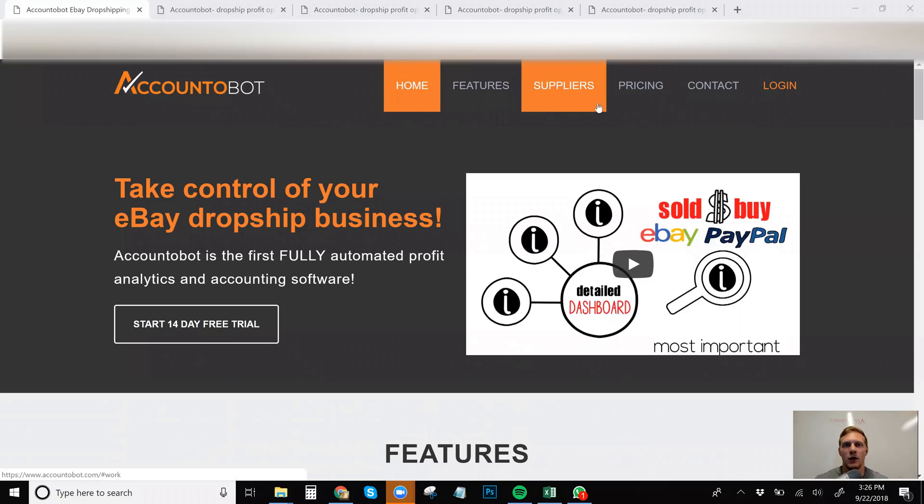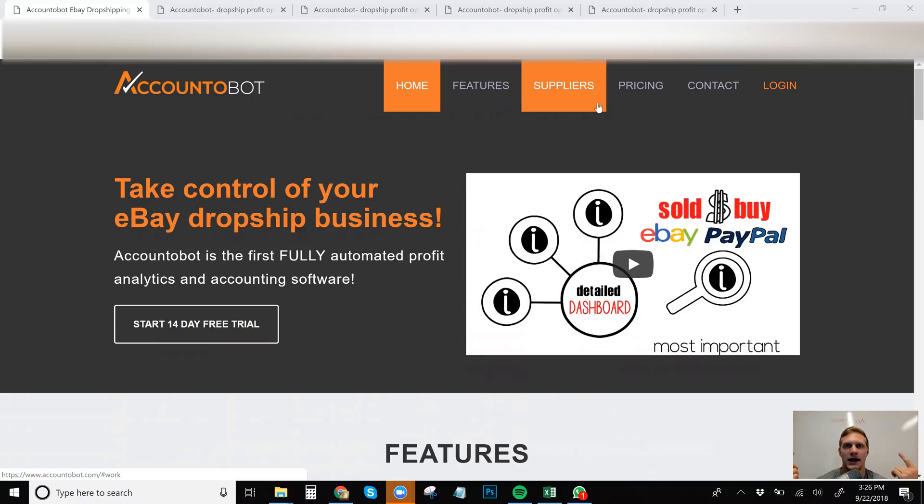All right, everybody. Tom Cormier coming back at you guys with another video, another eBay dropshipping video. And this one, if you can't tell by the whiteboard wall behind me, is on Accountabot.